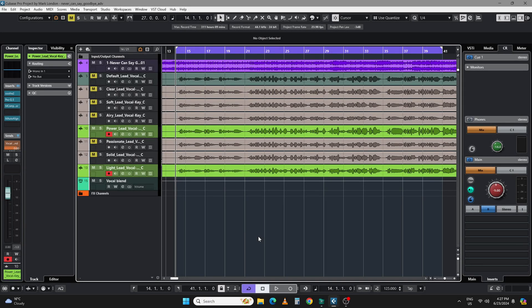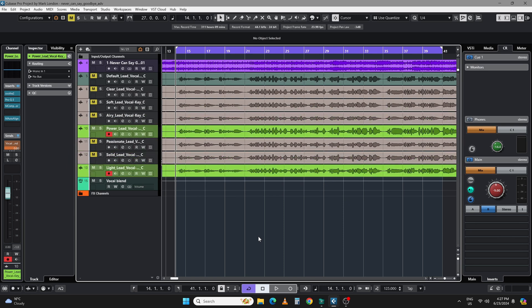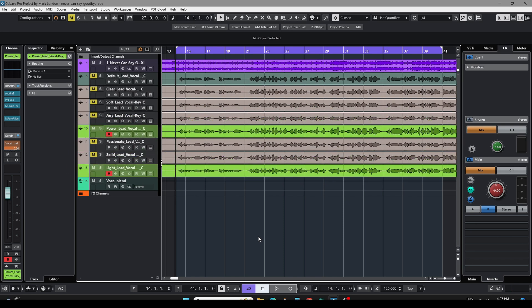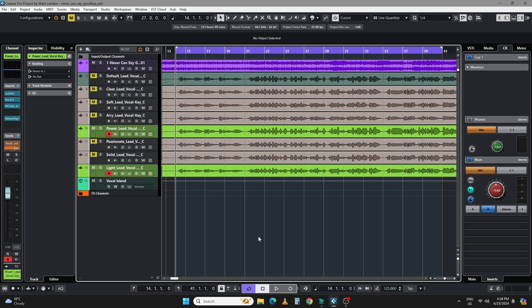Welcome back. In my last video, I was automating between two different vocal modes — power lead and light lead. This video is a continuation of that because it gets even better. Although it's a bit advanced, so you may want to watch just for curiosity, but if you're keen to follow along, you should be able to replicate this.